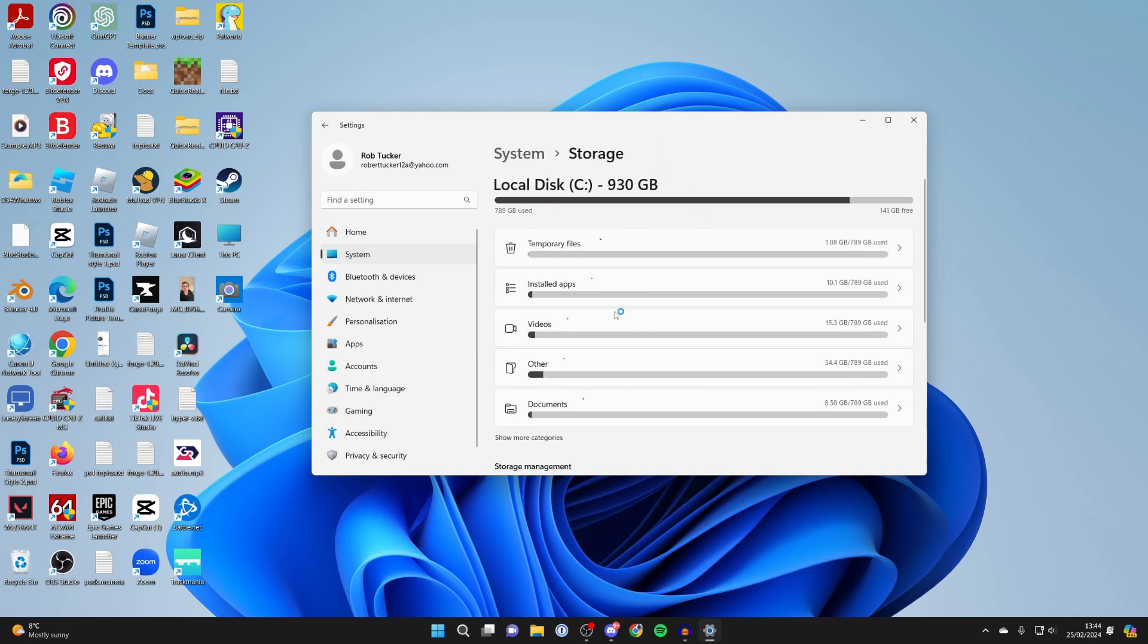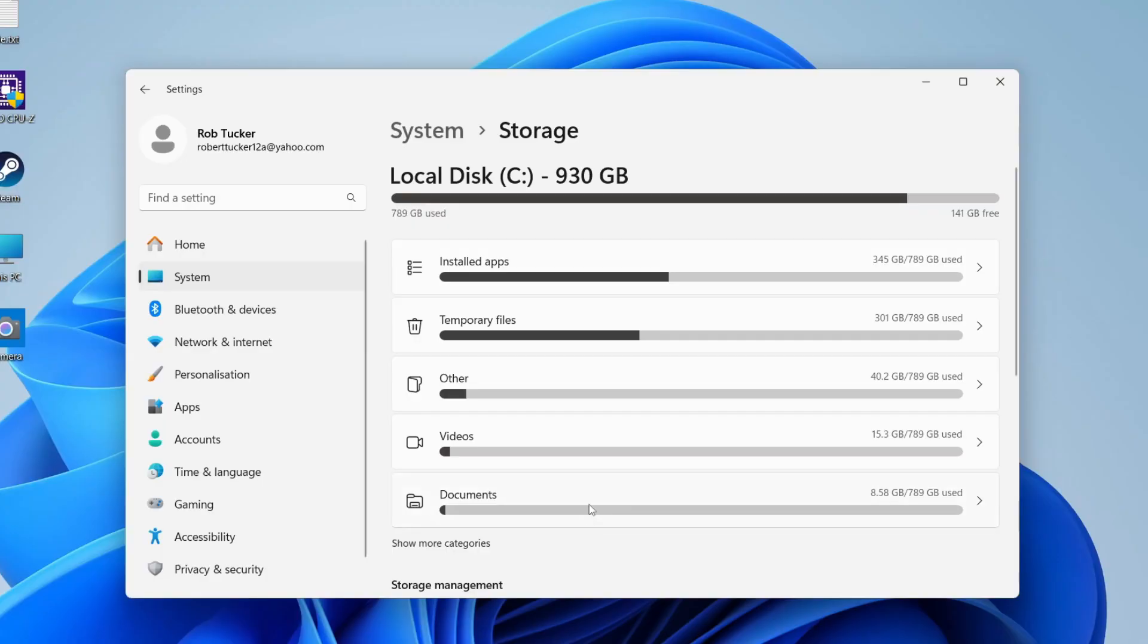Now it's going to take a couple seconds to load everything, and what you want to do is locate temporary files.